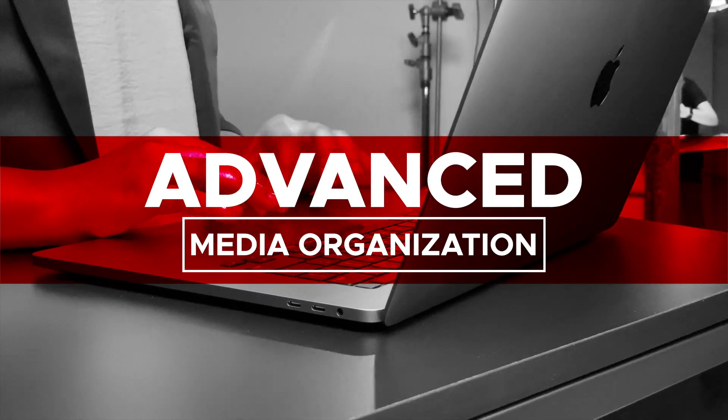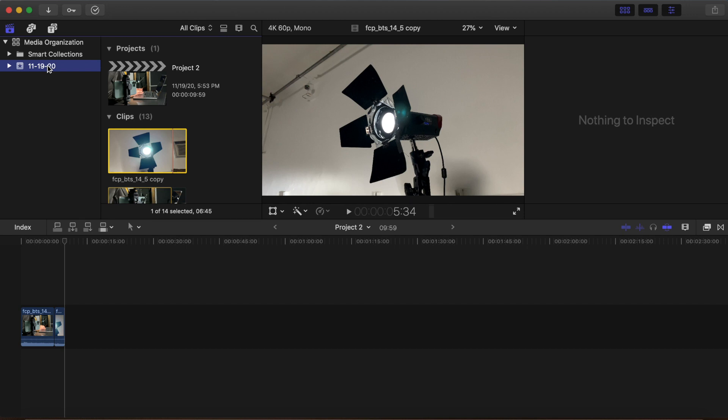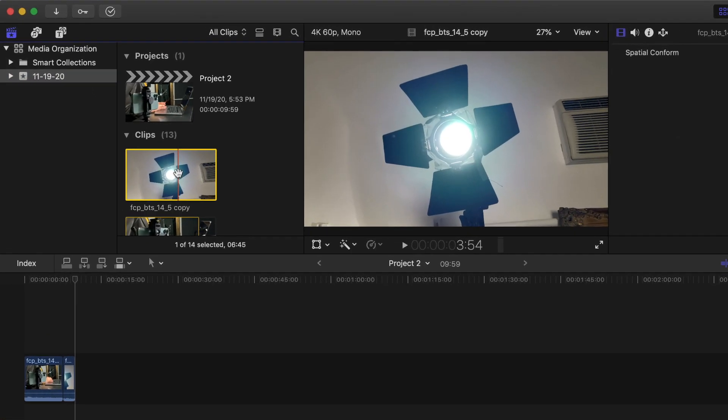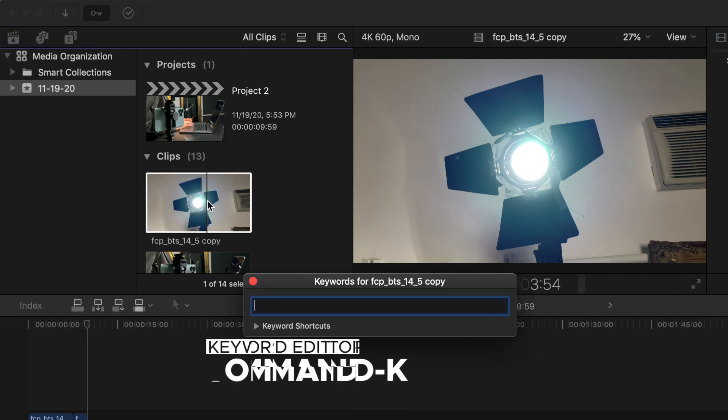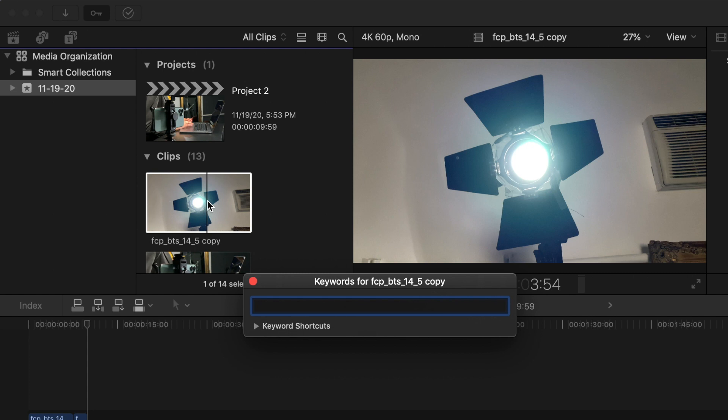Advanced media organization. We are briefly going to cover some advanced user-created workflow searches. Keywords: Creating and applying keywords is another way to organize your clips. Clips with keywords applied show up in the event, allowing you to easily find them. You can also search for keywords in the search fields. To add a keyword to a clip, select an event that contains multiple video clips, select a clip in the browser, and click the keyword editor button or Command+K. The Keywords for Selection box appears. Type 'movies' in the keyword box and press Enter.